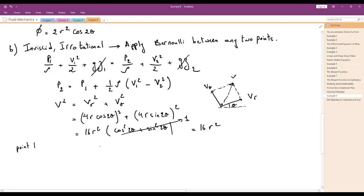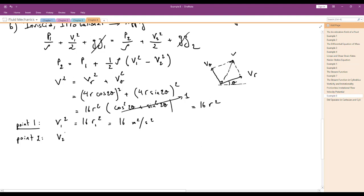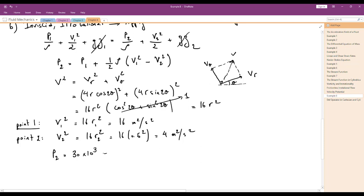V1² = 16·(1)² = 16 m²/s². V2² = 16·(0.5)² = 4 m²/s². Therefore, P2 = P1 + ½ρ(V1² − V2²) = 30×10³ + ½·(1000)·(16 − 4) = 30,000 + 6,000 = 36,000 Pa, or 36 kPa.